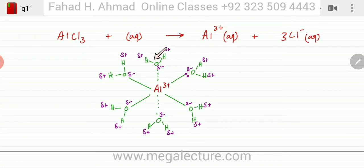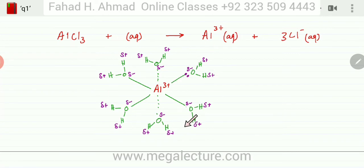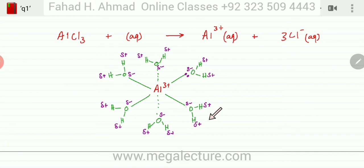The lone pairs of oxygen are attracted to the aluminum ion, so all these water molecules stick to it. The aluminum ion carries these water molecules coming from all sides — one from the top, bottom, right, left, front, and back — so all six sides of the aluminum ion are surrounded by a water molecule.